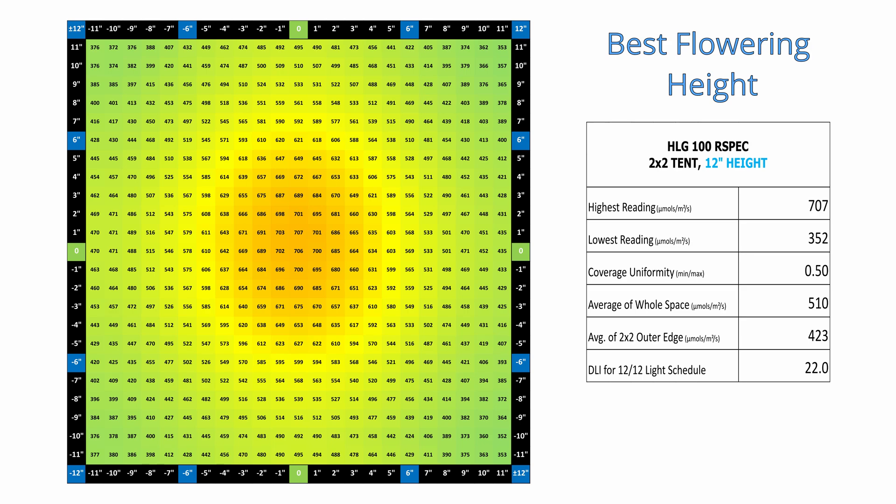In my opinion, a good target for the minimum uniformity across your grow space would be 0.5, so this would mean that the lowest reading in the space would be no less than half of the maximum reading.